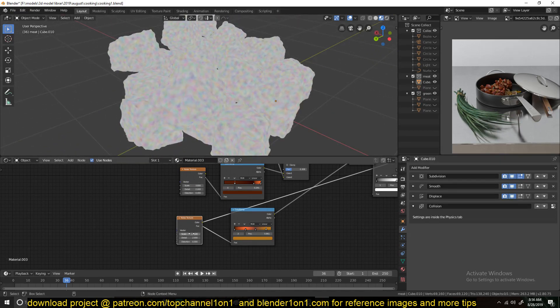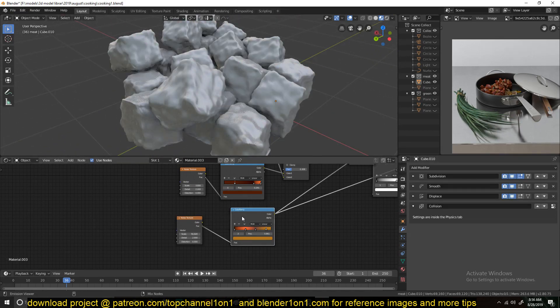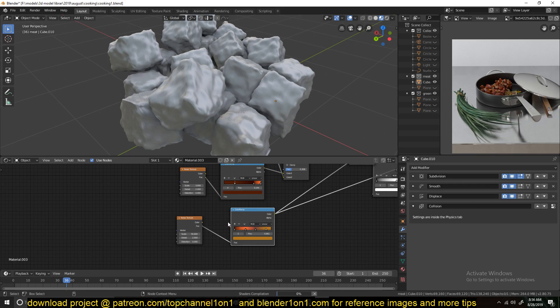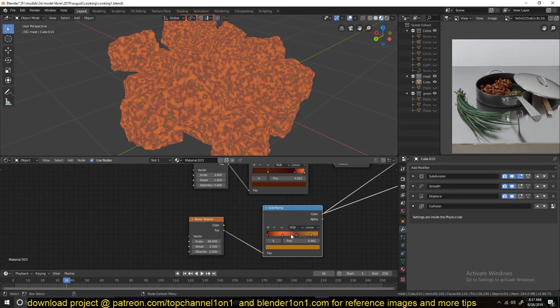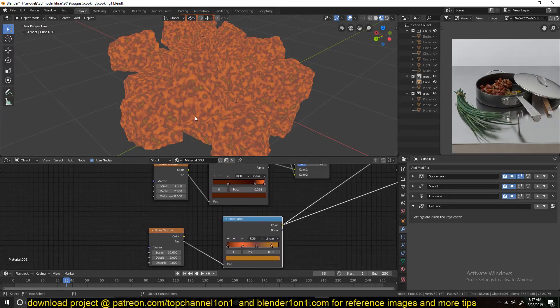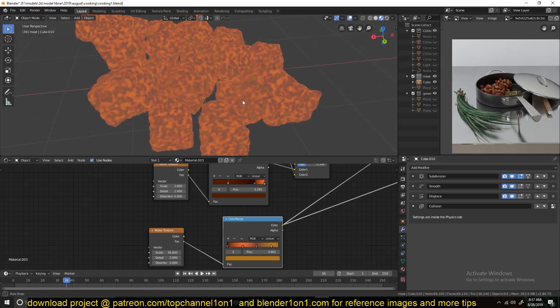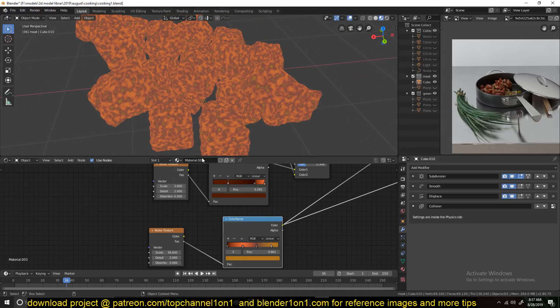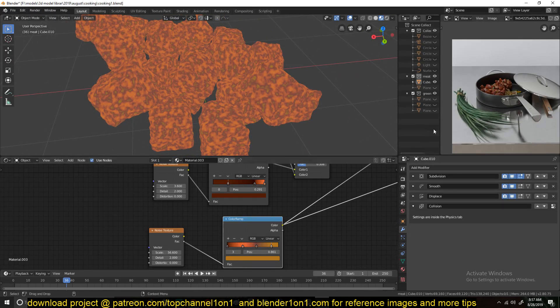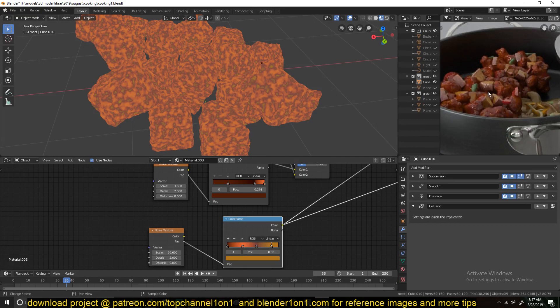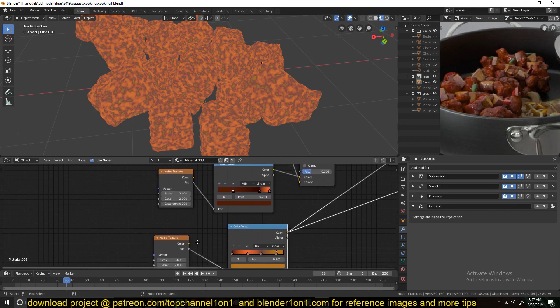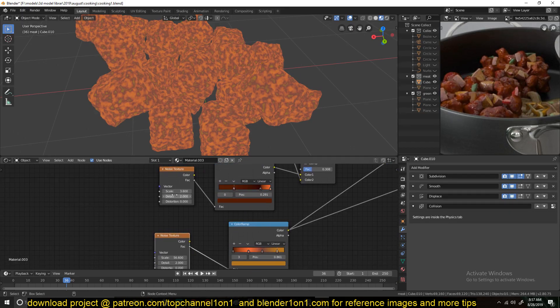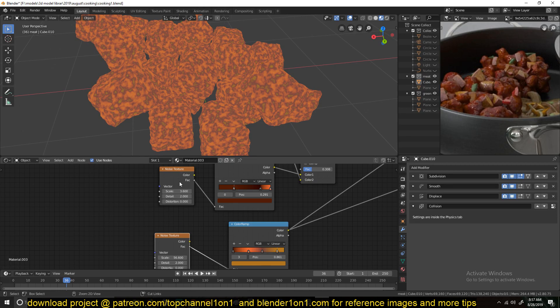I began with a noise and passed that through a ColorRamp and kind of gave it this look here. I'm using the colors here. I also picked, kind of color picked some of the meat we have here in the reference image.